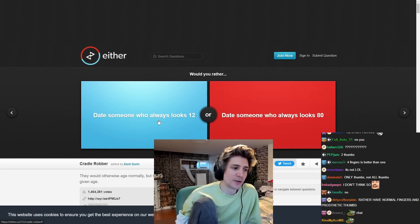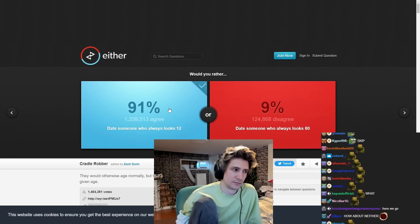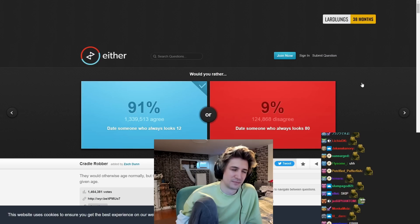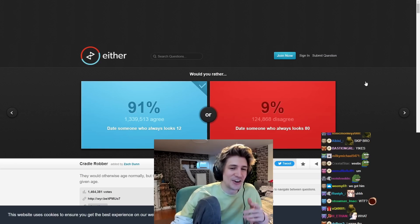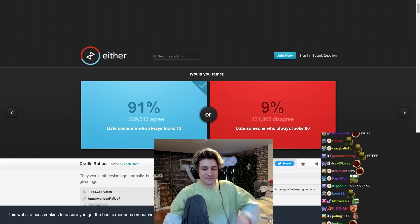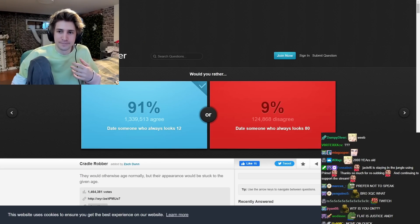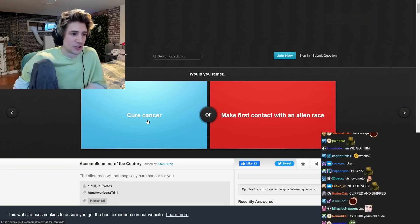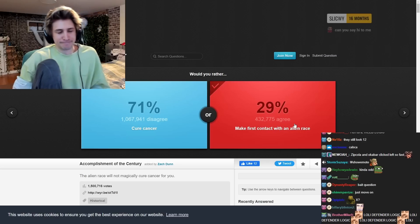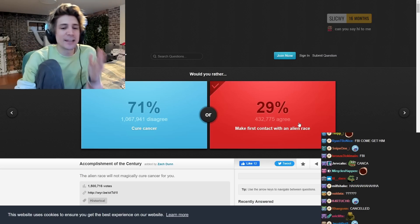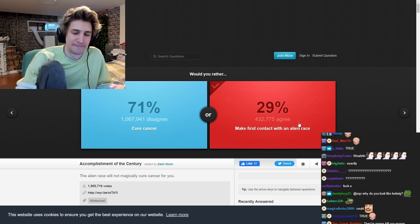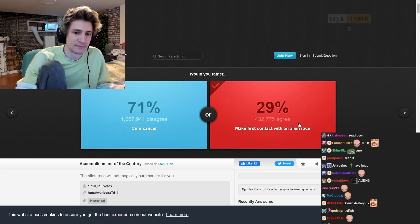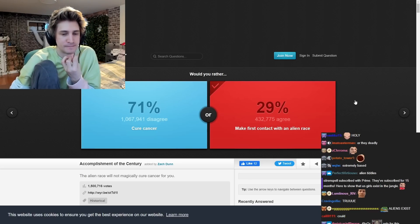Date? Someone who always looks 12. Someone who always looks 80. Guys. They are not of that age. Guys. They are not of that age.